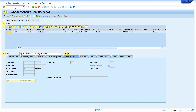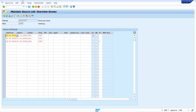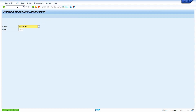Now we are going to see how to block a particular vendor from supplying a particular material. Go to ME01 source list and press Enter. Select the block vendor indicator for vendor 1001 and save it.